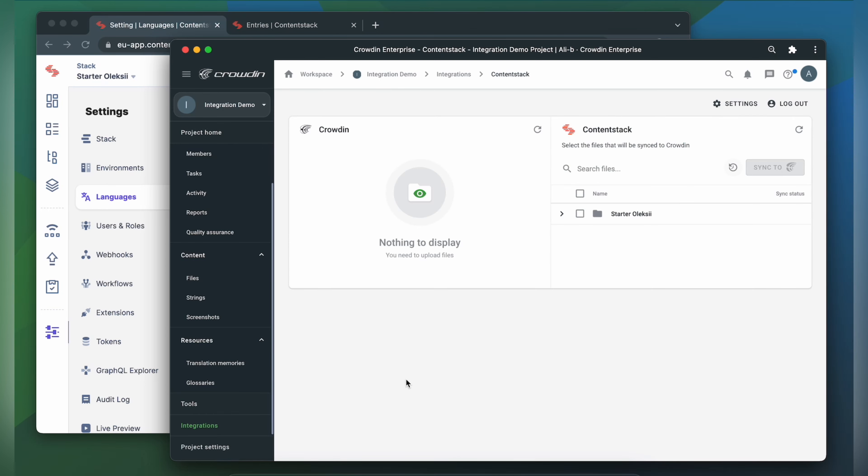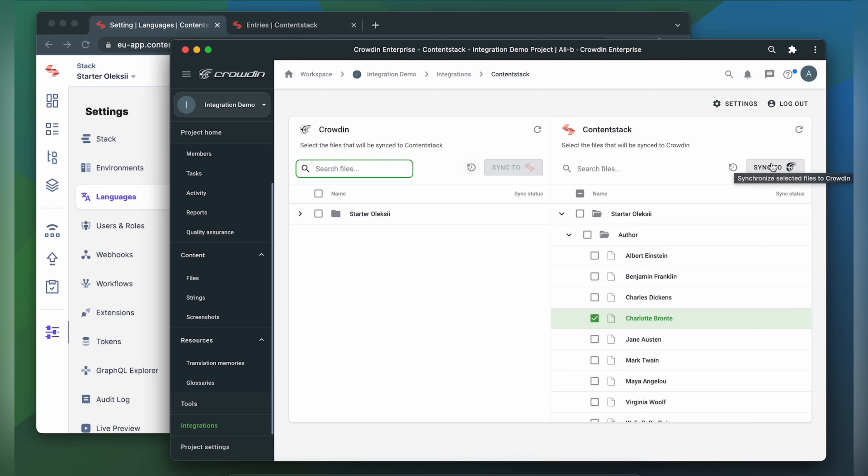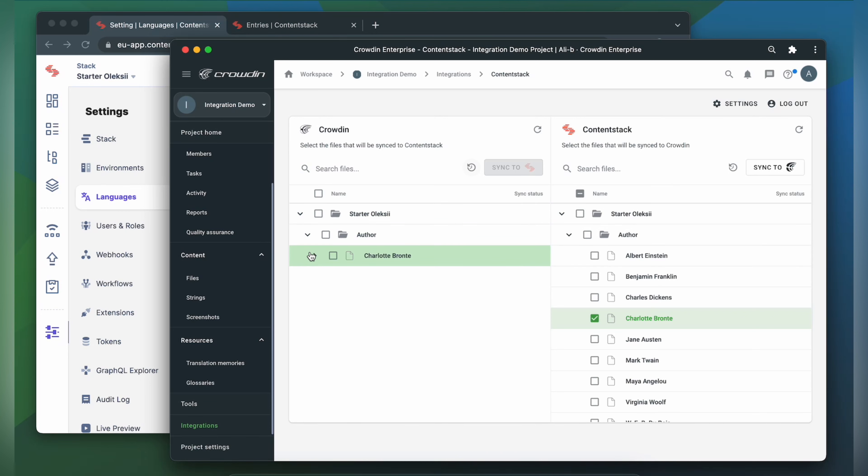To upload content to Crowdin for translation, I select it on the ContentStack side. And then click Sync to Crowdin. Now I'm ready to order professional translation for my content. Or I can have an automated Crowdin workflow configured to order translations whenever I synchronize new content to my project. I can see the translation progress in the status bar.